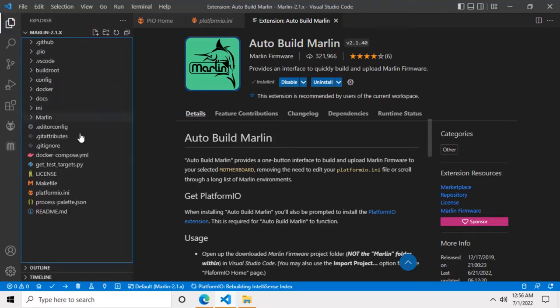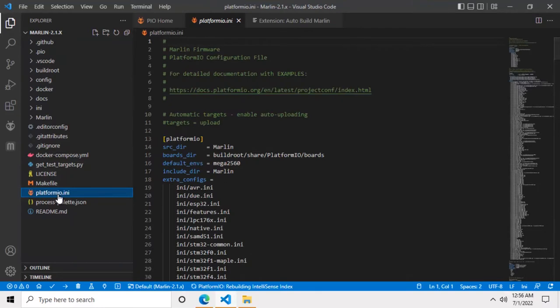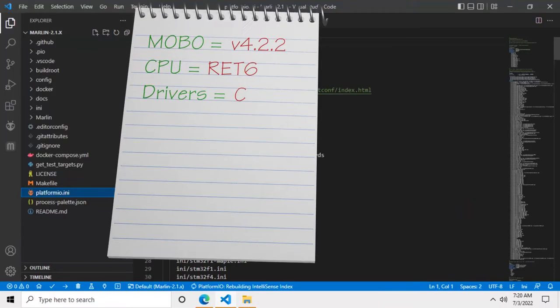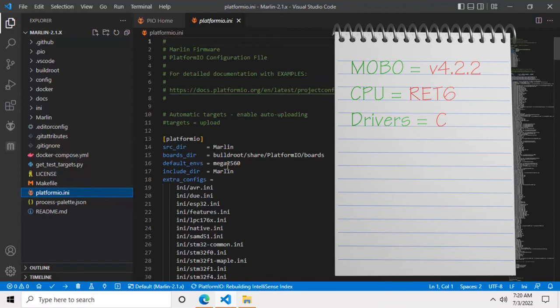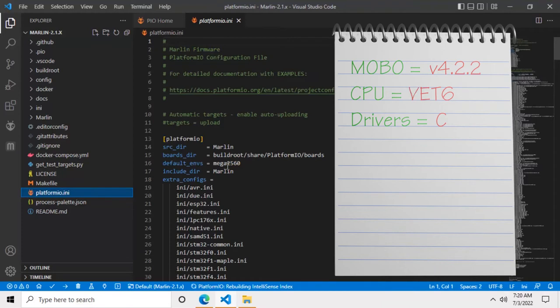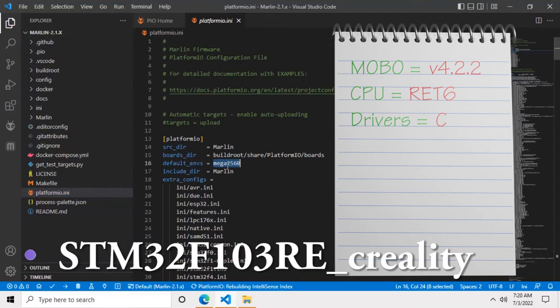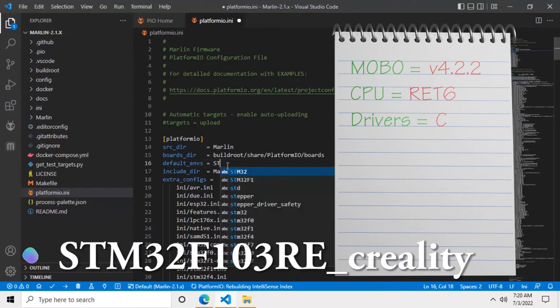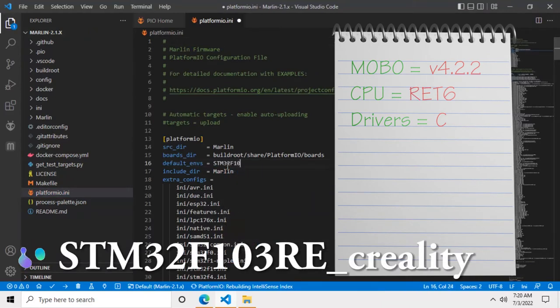Now we need to open the PlatformIO.ini file and we need to make a single change on it. We need to change the default environment variable. Here you need to pick up the notepad where you wrote information about your motherboard and look for the last four digits of the CPU model you wrote down. Now if you have a CPU with model number ending on RET6 or VET6, then you need to change your environment variable to STM32F103RE_Creality.